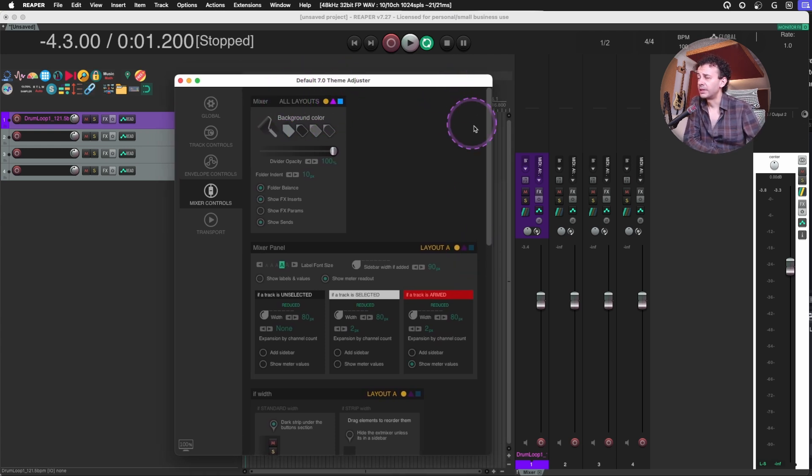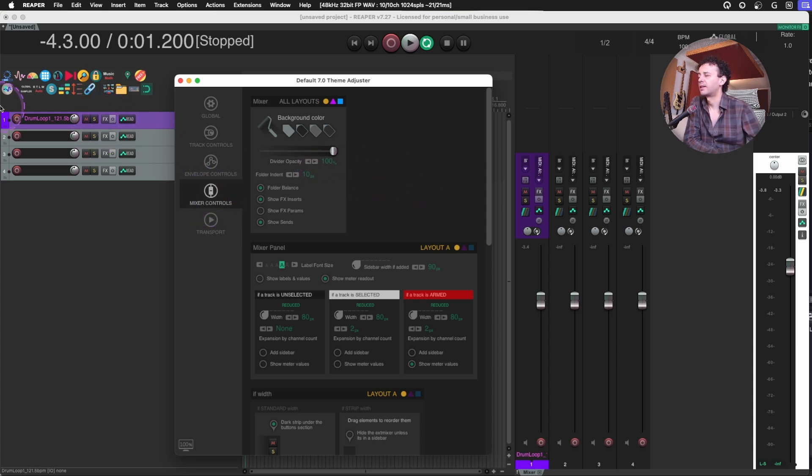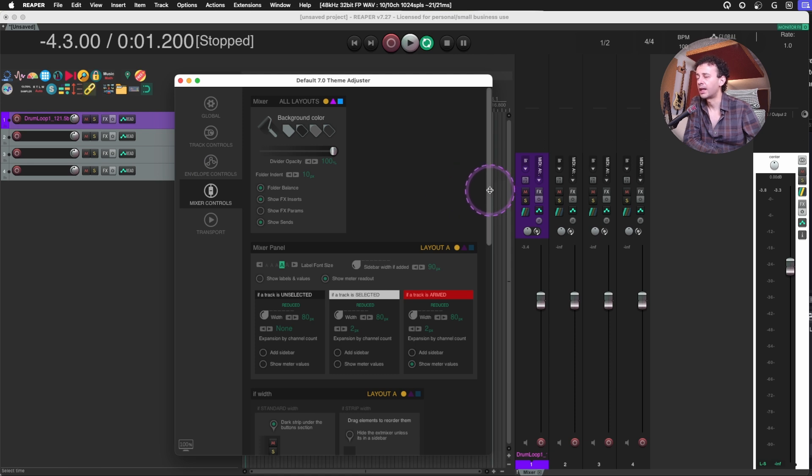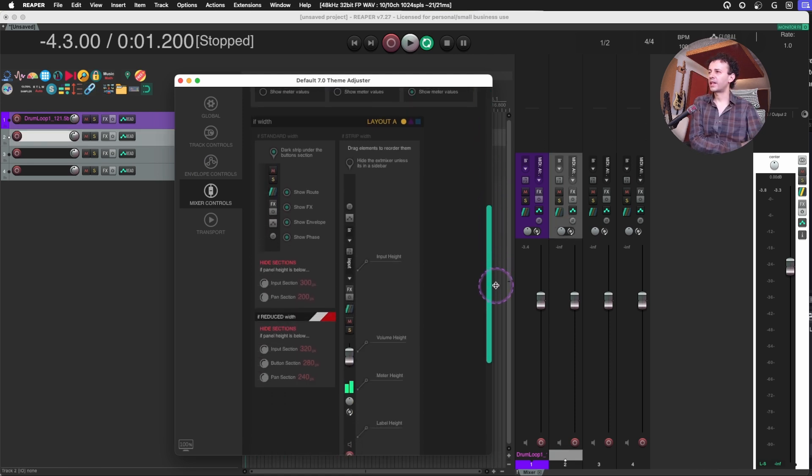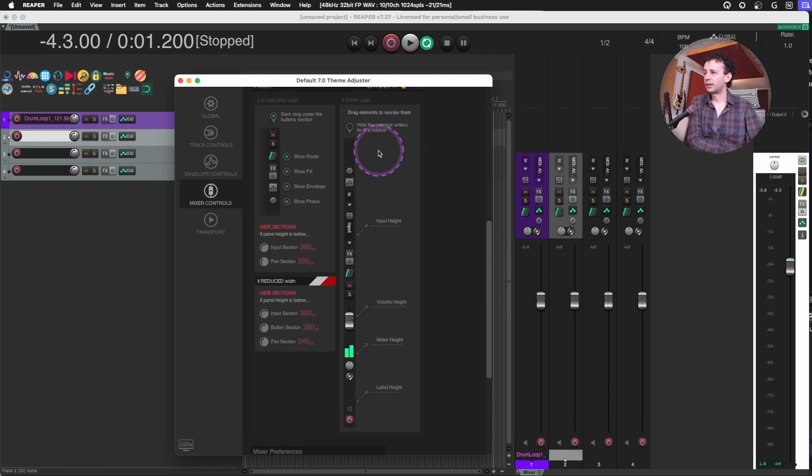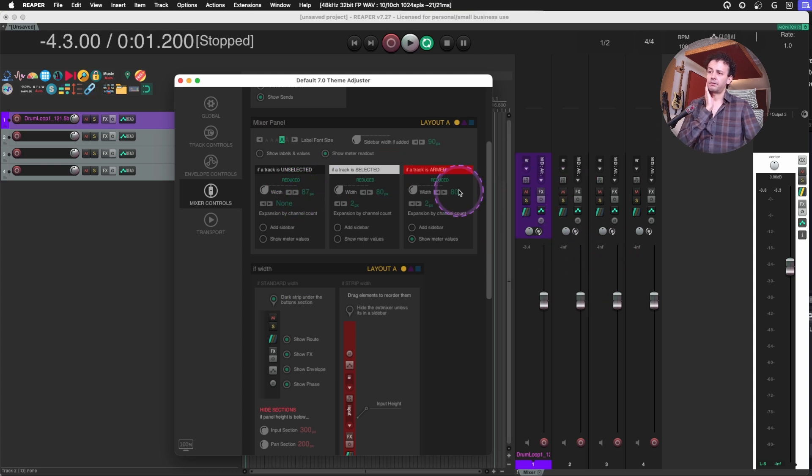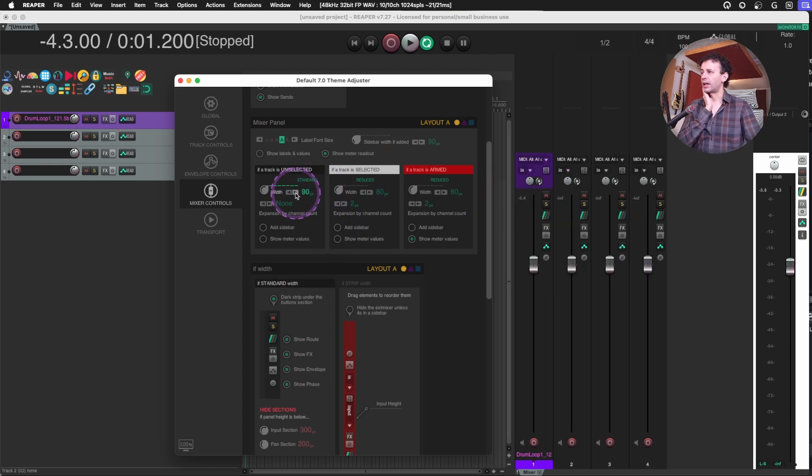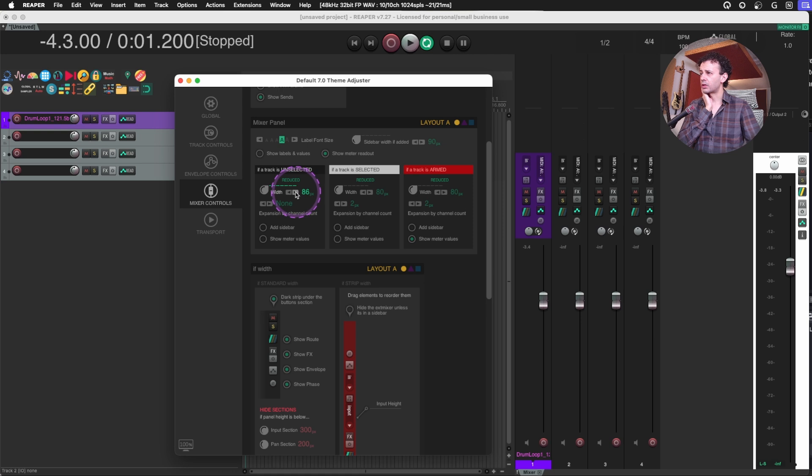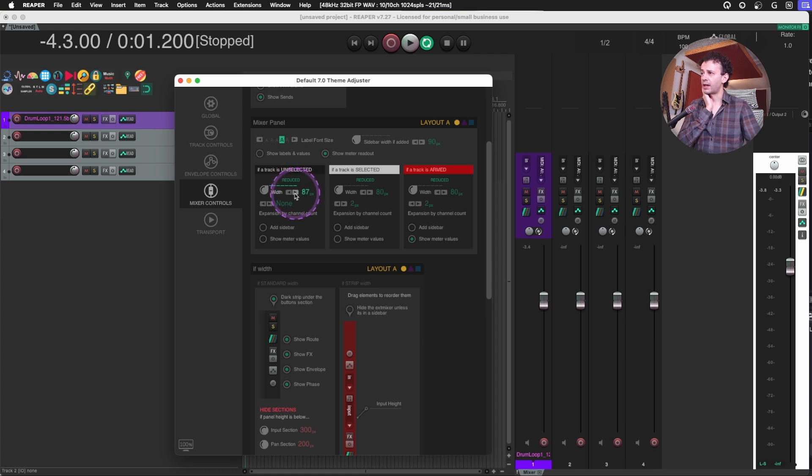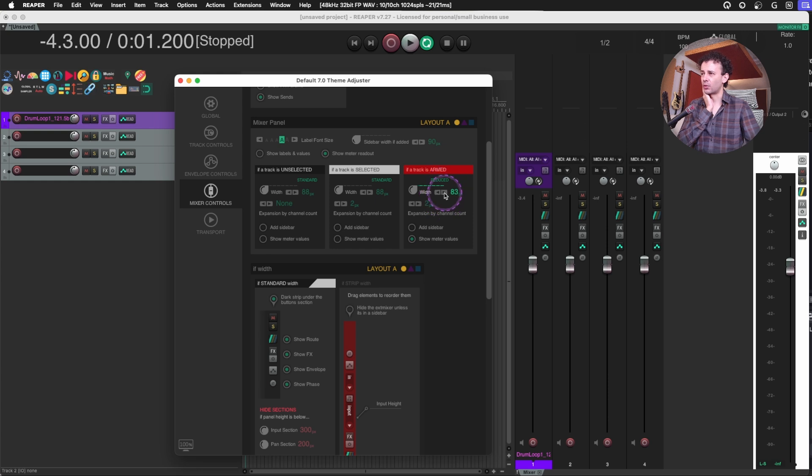And now we have a much better way to deal with this. Also, in the theme adjuster, you will end up finding out in the mixer control panel or in the track control panel, the TCP and the MCP. If you scroll down, you will see the actual parts of it. And for example, if you feel like the tracks are way too tight, you can change to standard the tracks themselves, or just adjust them to whatever you might feel is best.